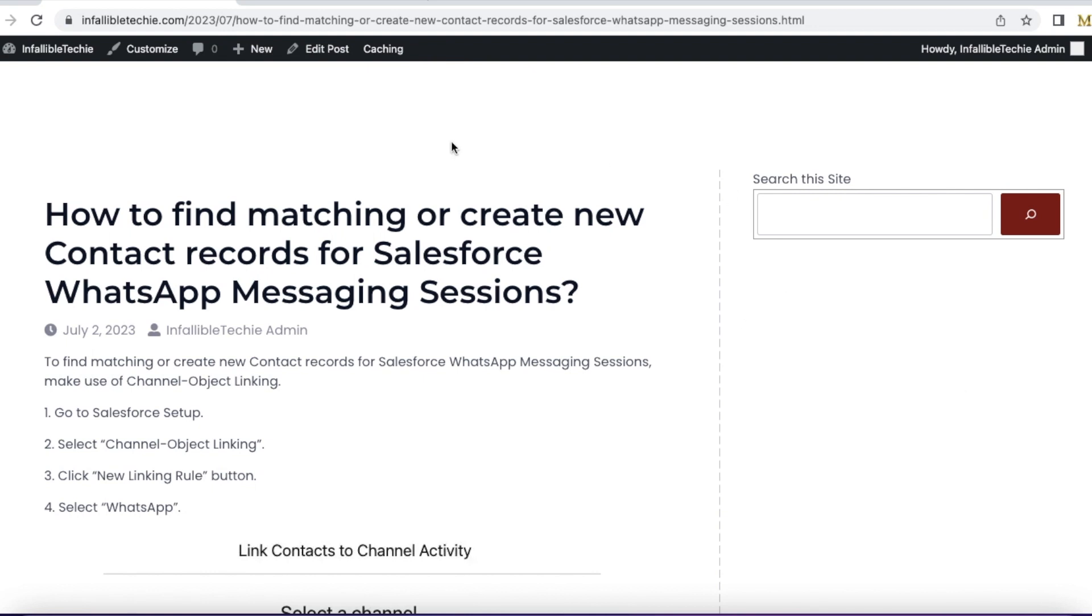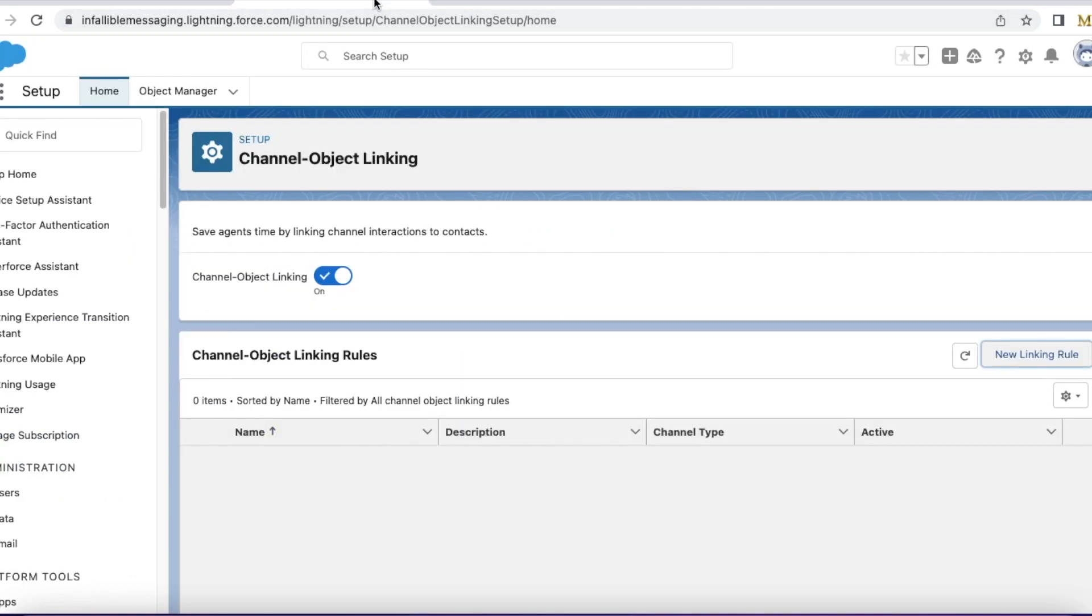In Salesforce, we have channel object linking. Using channel object linking, we can find an existing contact or create a new contact based on the number to which the messages were sent.